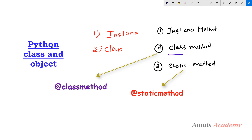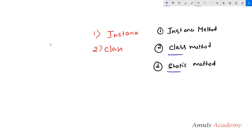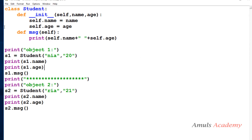Before learning these two decorators we will briefly see what instance method, instance variable, and class variable are. For that I will take a class first. Here we can see a class Student — it contains two methods: the initialization method and the message method.